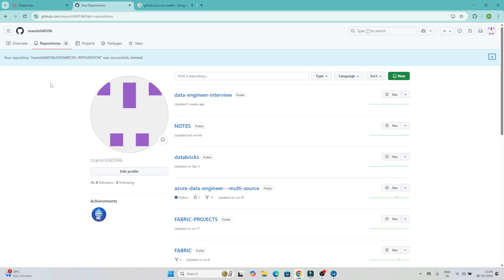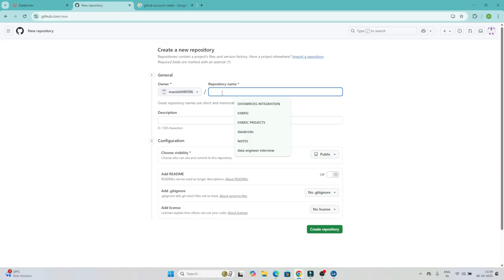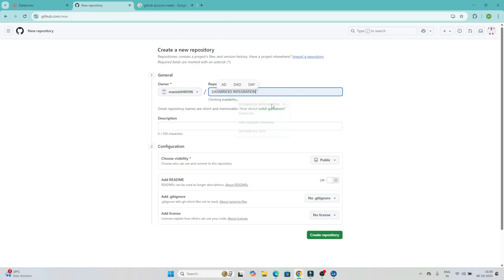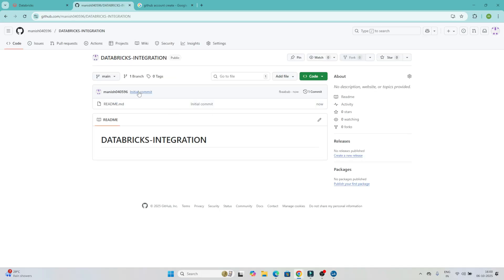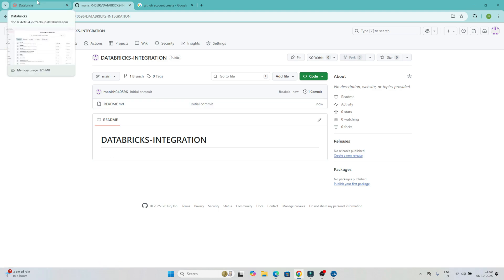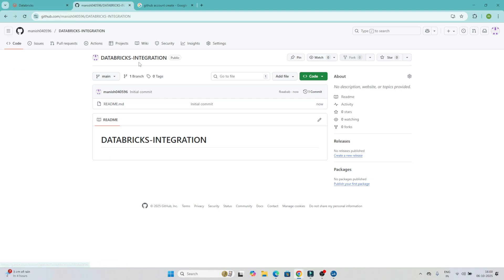Once you log in to GitHub, you will see this screen. Initially you won't see any repositories. What we will do is create a repository. Click on 'New' and give it a name — I'll call it 'databricks-integration'. You can give any name. I'll also create a README file so the repository gets created. The repository is now created. From Databricks, any project notebooks we work on can be pushed into this repository.